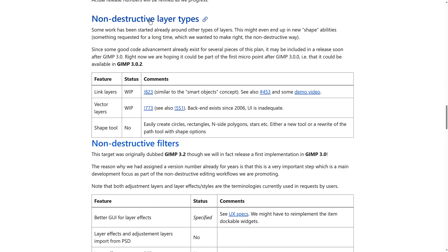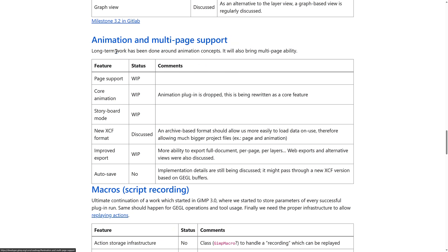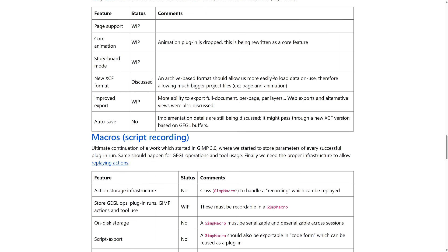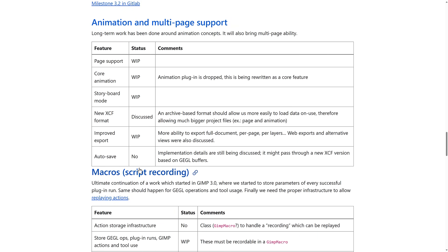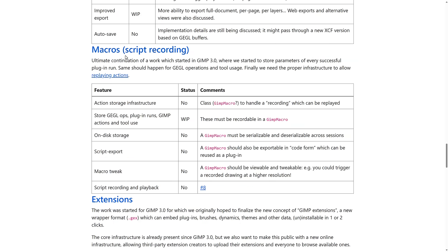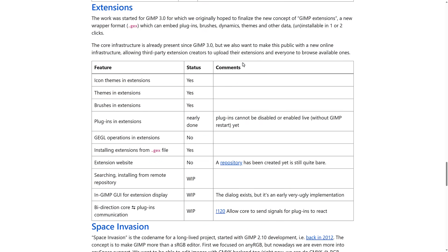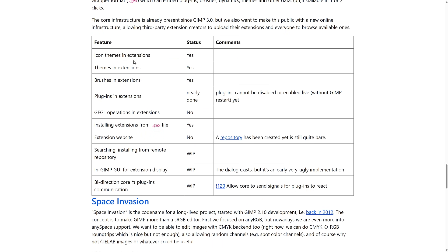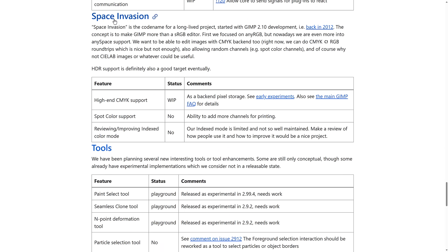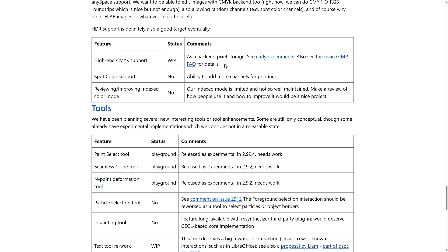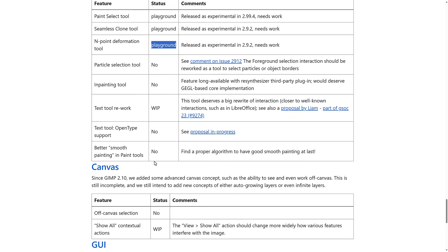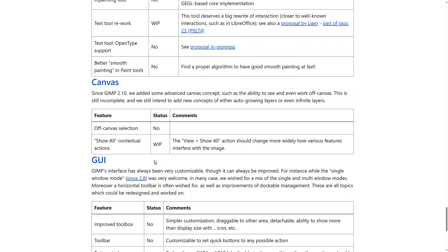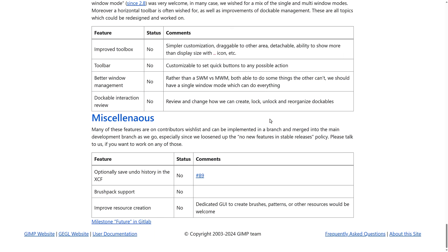We're going to have additional improvements to the non-destructive layer types and non-destructive filters. Animation and multi-page support is being worked on as well. You get an idea of the status of that particular feature right now. Working on macros going forward. Extensions here as well. More improvements to the color space options there. And some interesting new tools are also in the works here, including an in-painting tool, particle selection tool. But you get an idea of the status of them over here in terms of how much it exists or how much it's just an idea on paper.